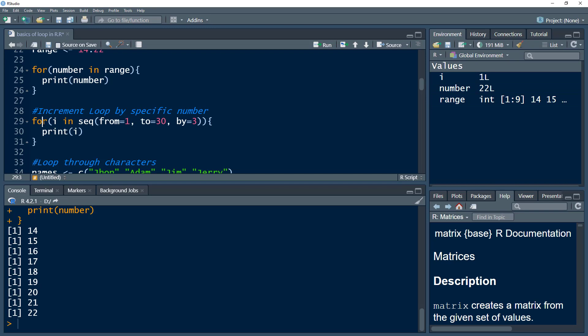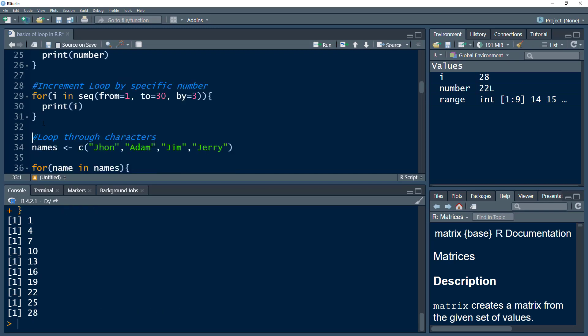The rest of the command is the same. So we get one, then four, incrementing by three, and so on until we reach the last digit. If adding three to 28 would exceed the maximum limit, it doesn't print that and the loop ends.